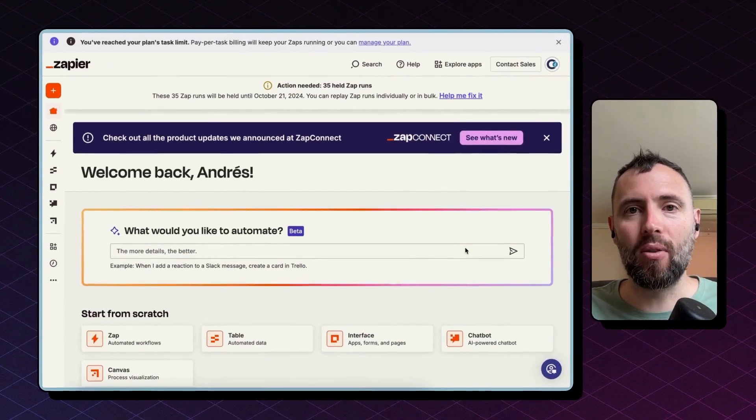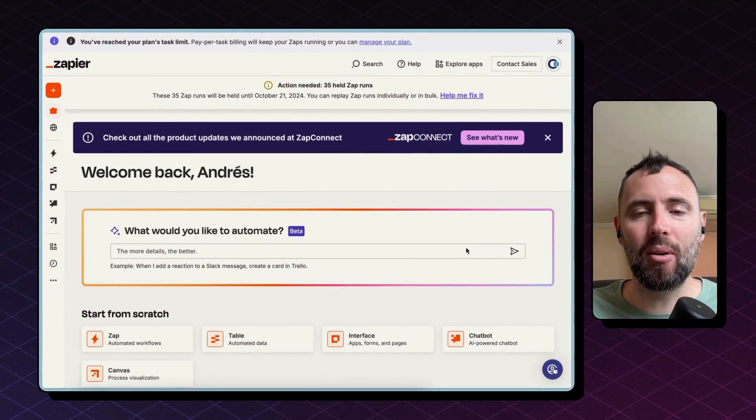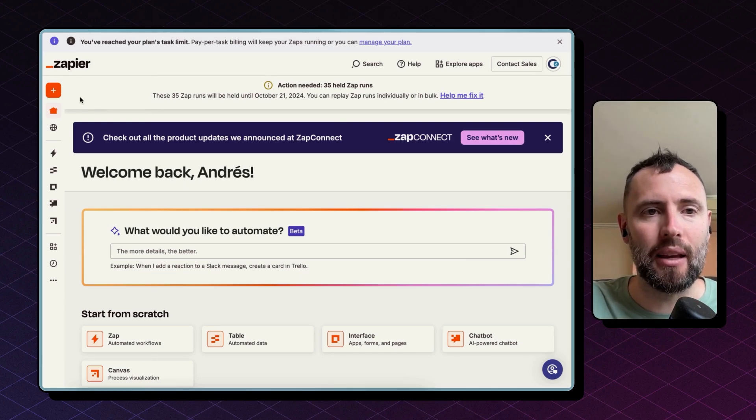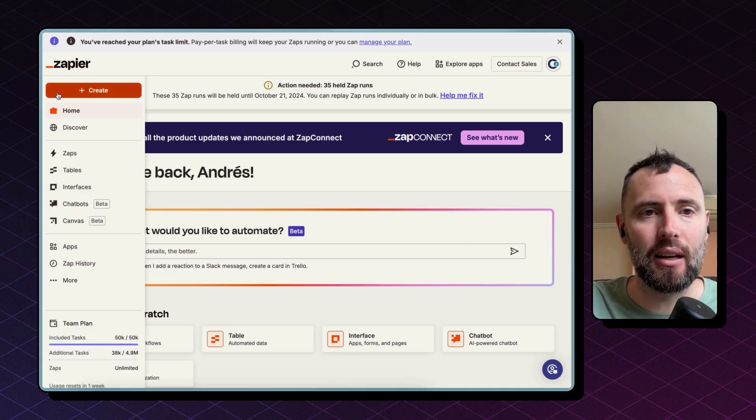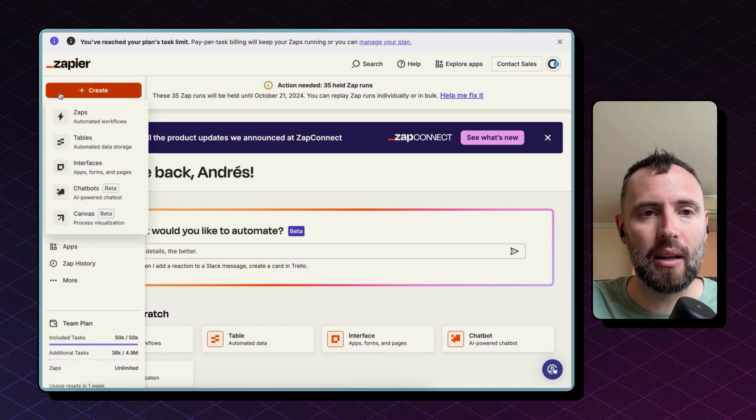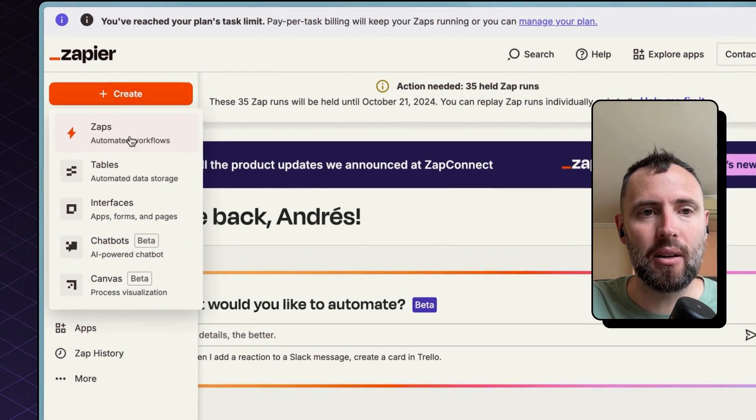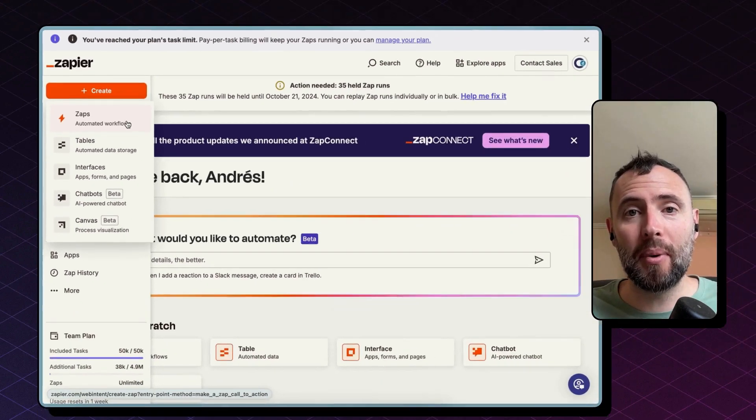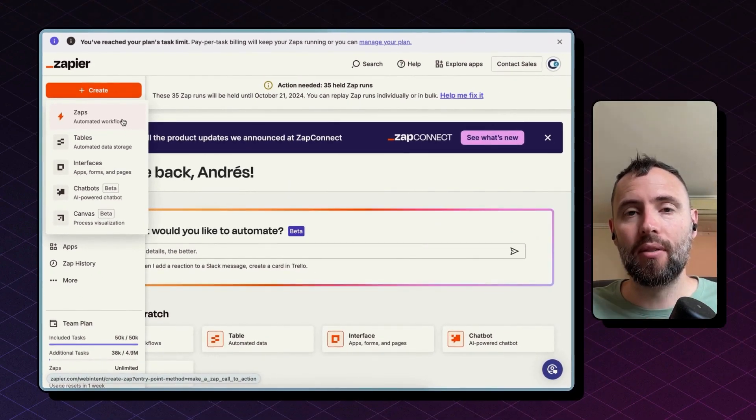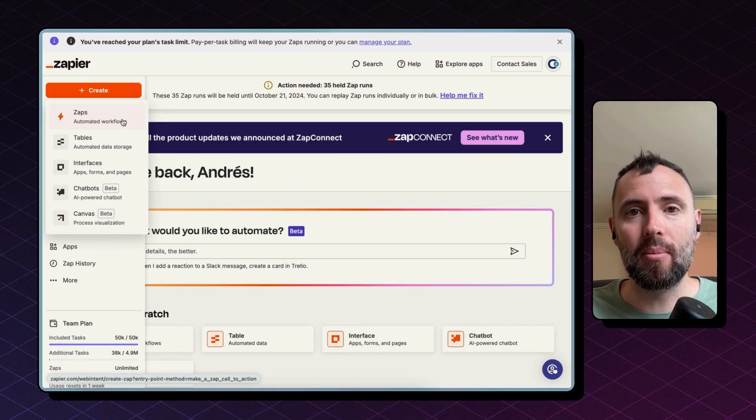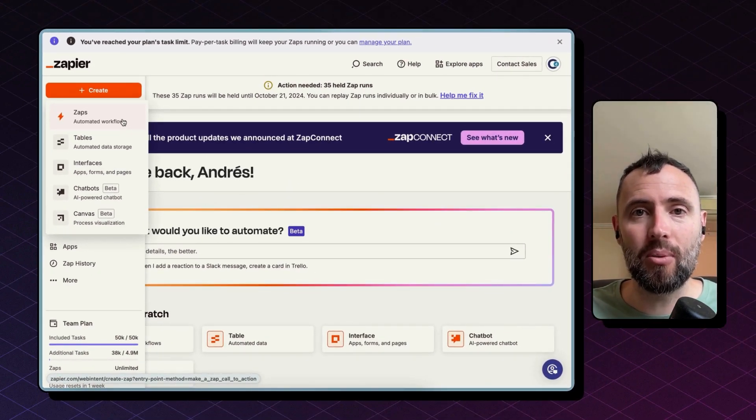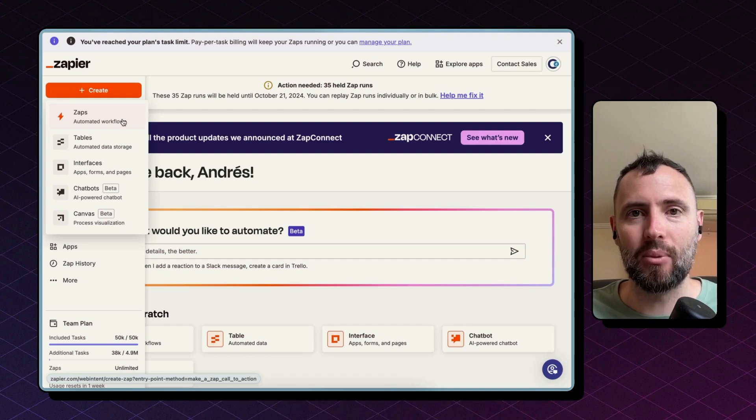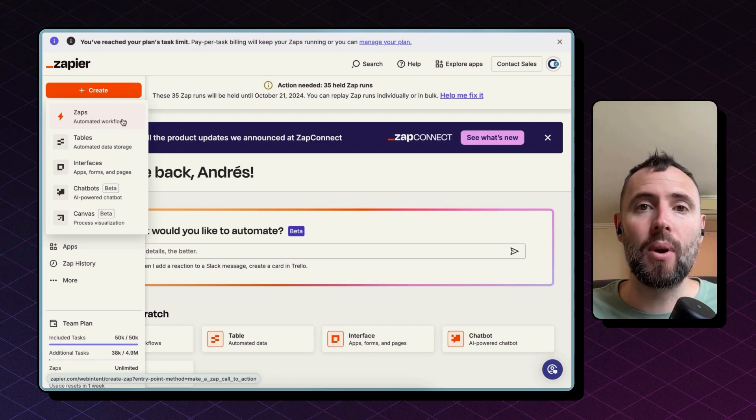To start, just head over to zapier.com and start building by creating a new Zap by clicking this orange button, create and zaps. If you're not familiar with Zapier, feel free to comment below and I'm going to share with you a resource to start getting started with Zapier today.